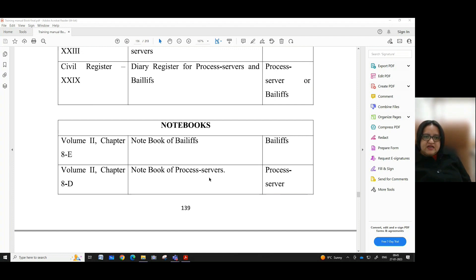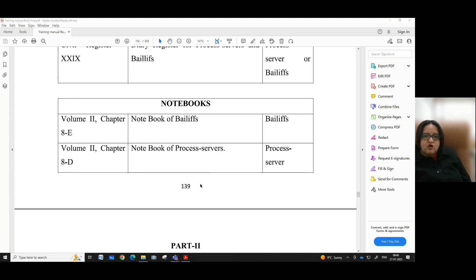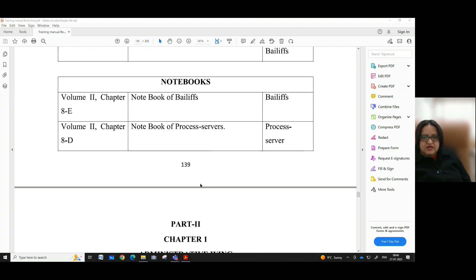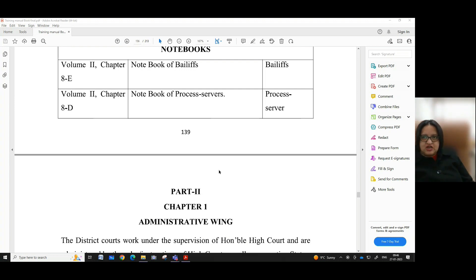Volume 2, chapter 8E speaks about the notebook of bailiffs, to be maintained by the bailiffs. Volume 2, chapter 8D speaks with regard to the notebook of process servers, to be maintained by the process server. With this, part one of the refresher training manual for ministerial staff comes to an end. In our next video we shall be looking into part two of the refresher training manual. Till then, Namaskar.